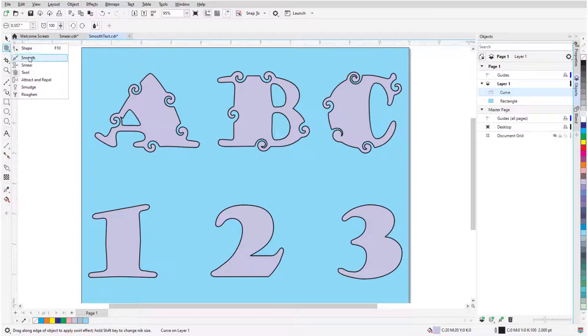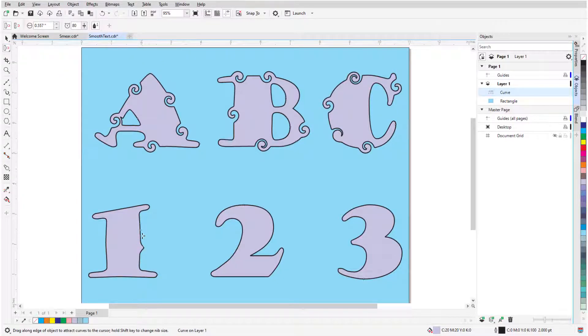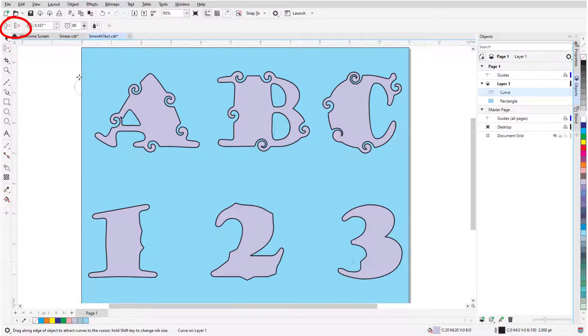Attract and Repel can either drag nodes toward the cursor, or push nodes away.